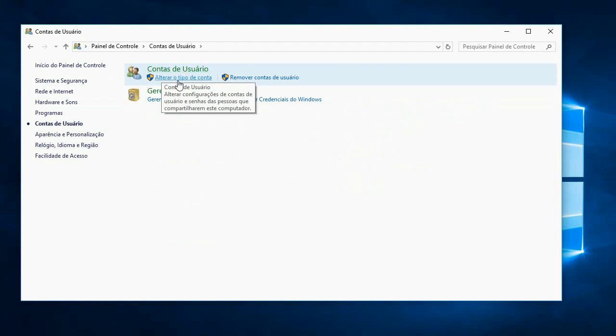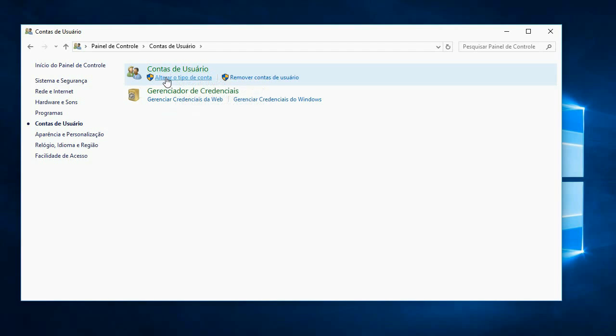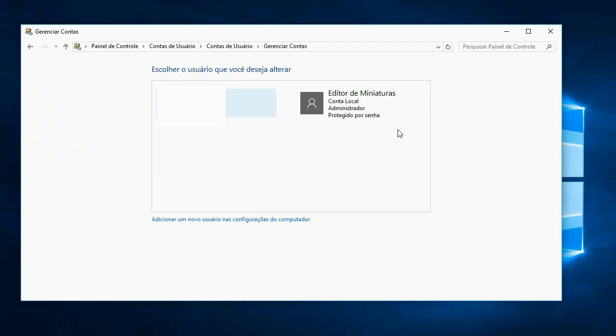If it is not only yours and you have other accounts on your computer, you can click on change the type of account and it will show the users who are on your computer. In this case, there are two here.